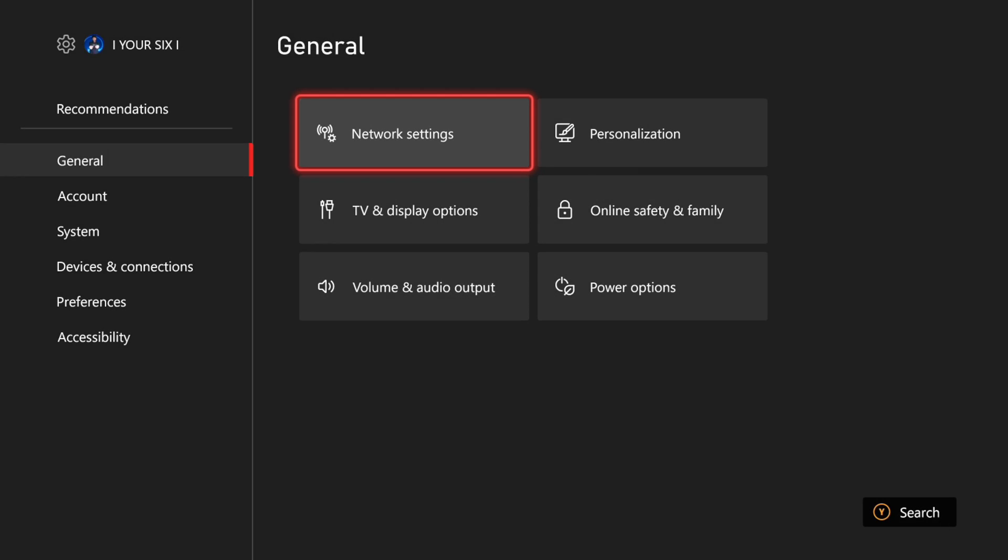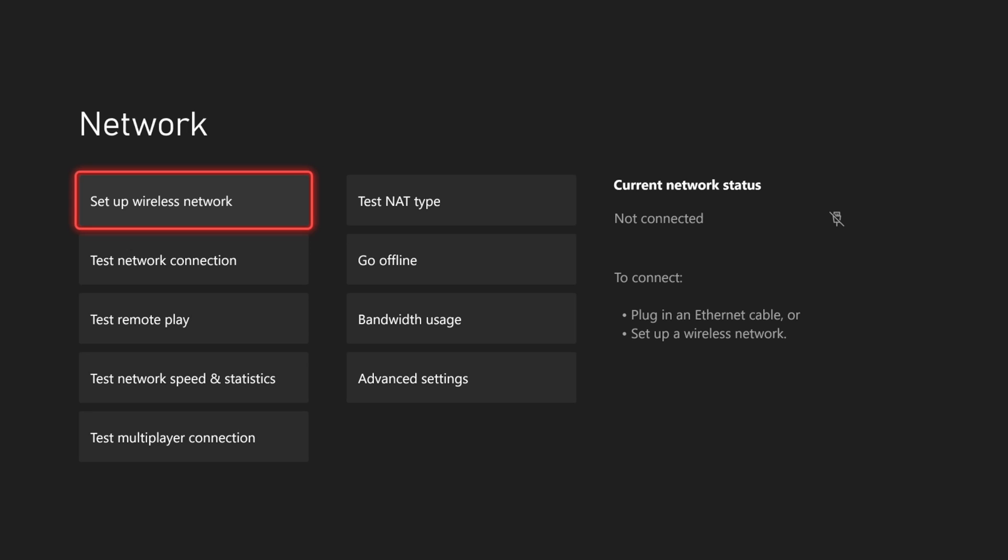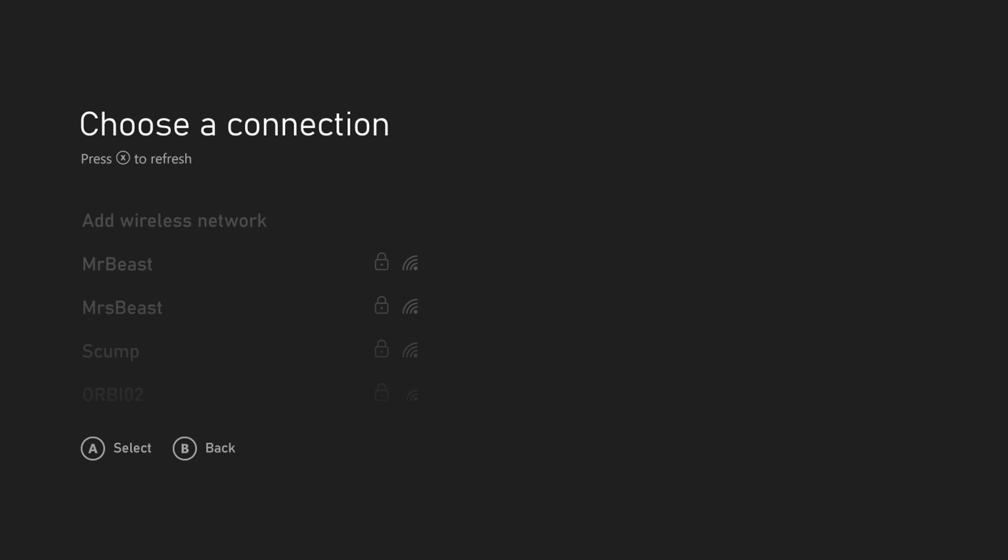Then go to General and go to Network Settings. Then let's go to Set Up a Wireless Network. Then I'm going to press X to refresh and you can continue to press X to see if you can refresh and bring up new wireless networks.